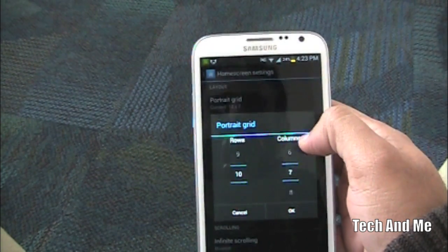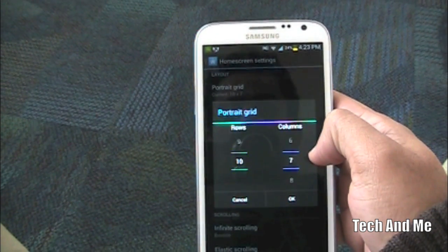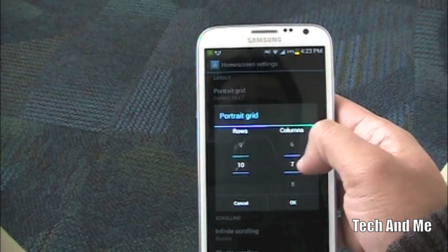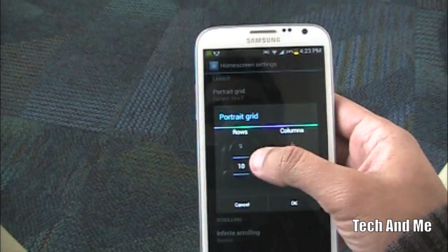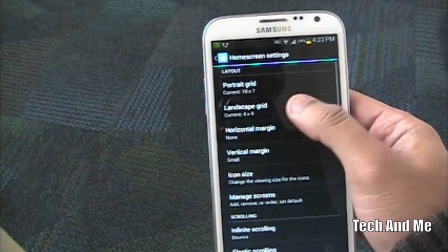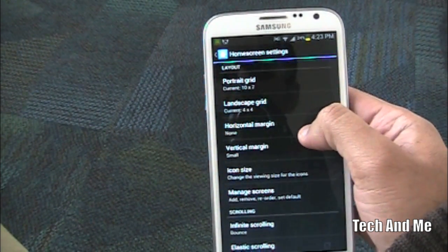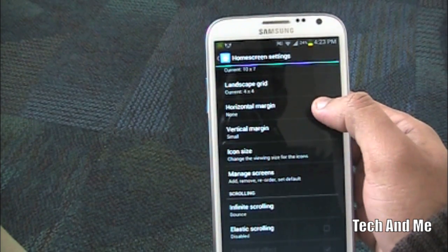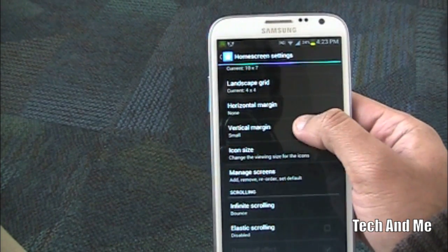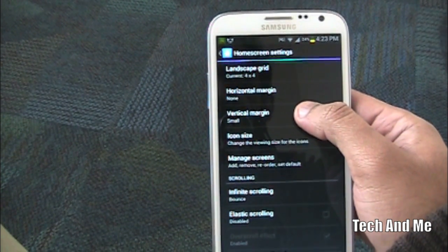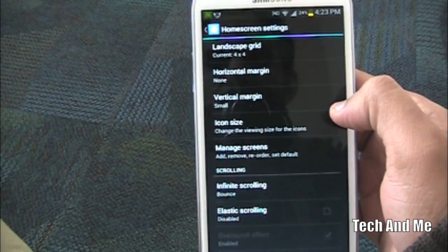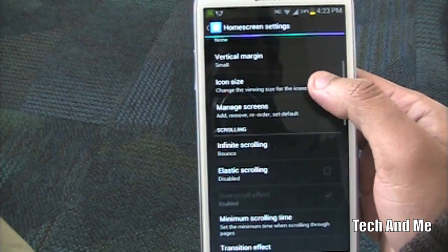You want to make the grid size into 10 by 7, or something which is really big. Landscape grid you can leave it as it is. Horizontal margin you want to make it none. Vertical margin you want to make it small. Icon size you want to leave it as it is.